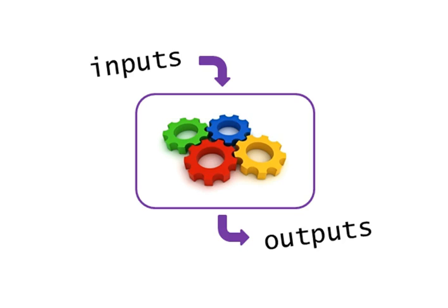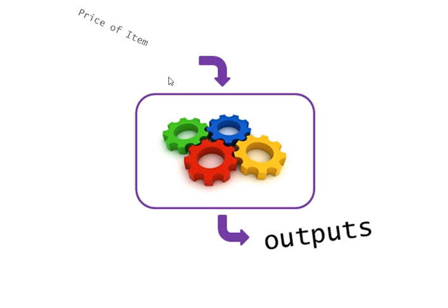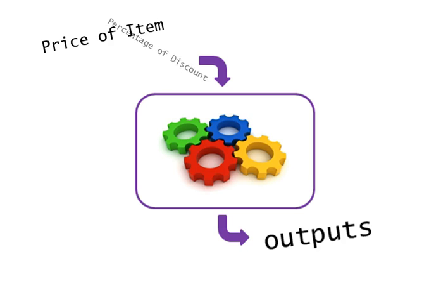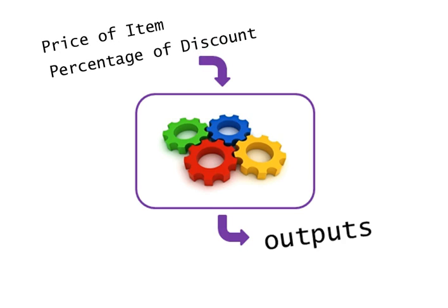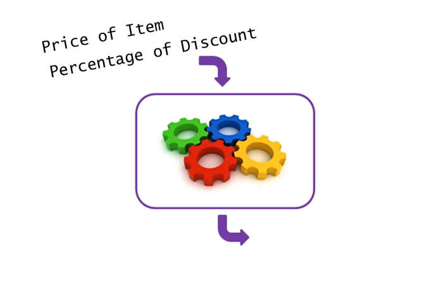This is exactly what's going to happen with our discount calculator. The user is going to enter a couple of inputs: first, the price of the item, then the percentage of discount to apply, such as 20%. The computer program will then calculate the discounted price and generate an output which will be the reduced price.